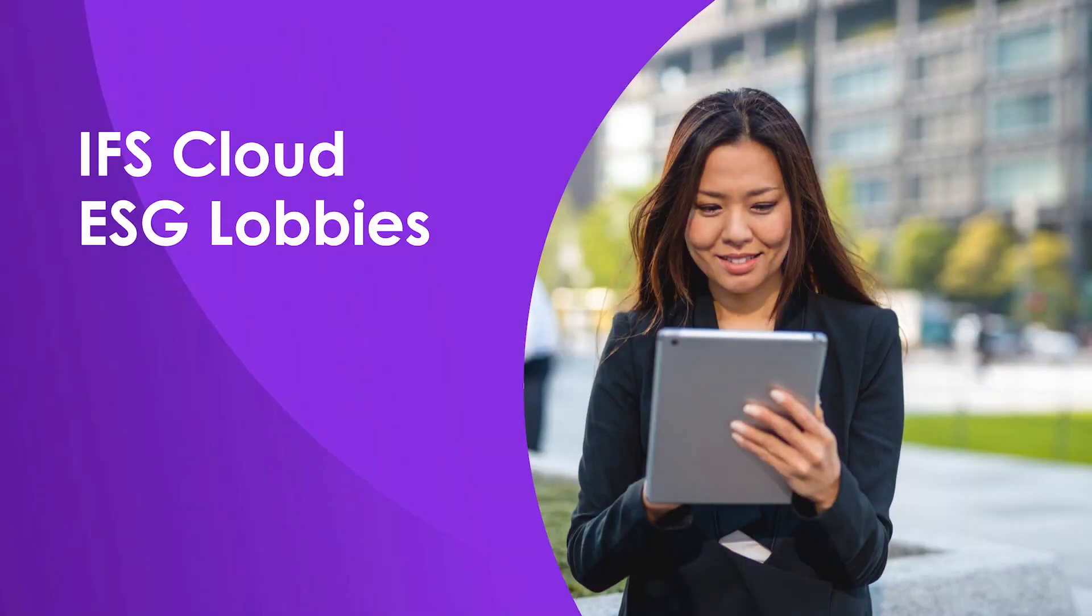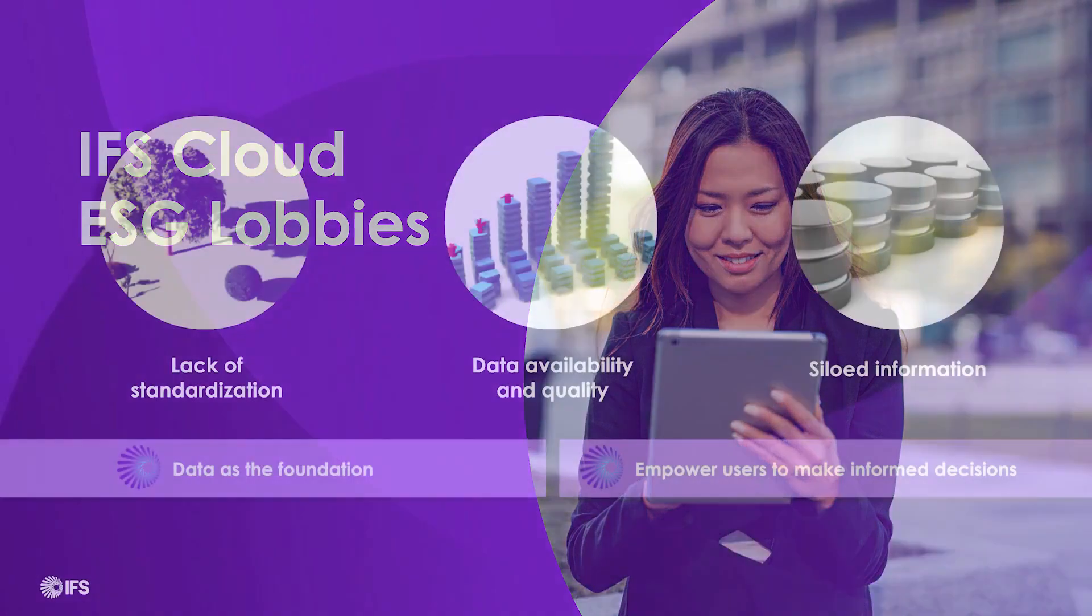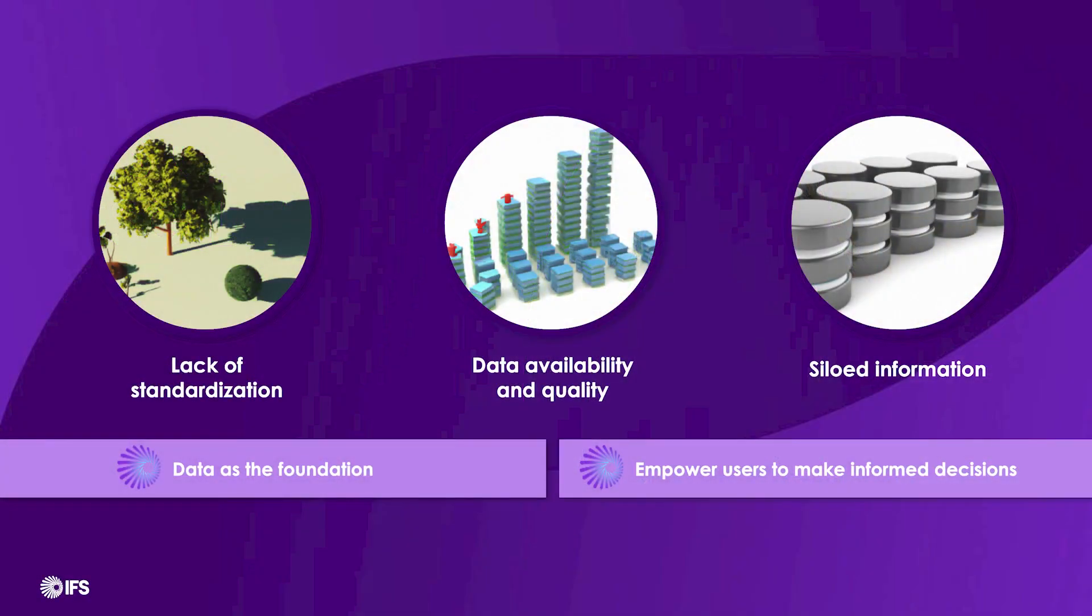Let's have a look at the ESG lobby. Environmental, social, and governance, or ESG management, is often cited as a data challenge.